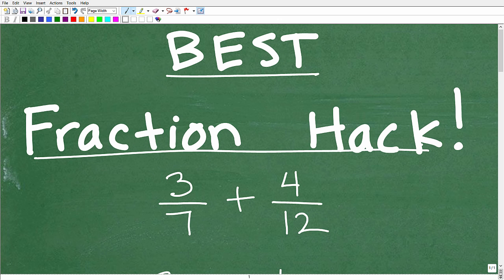I'm going to get into this in a second, but let me specify right now that this particular shortcut I'm going to show you has to do specifically with addition and subtraction of fractions. So I've got some examples here. We'll take a look at how it works — this is one of those must-know, must-remember type of things.